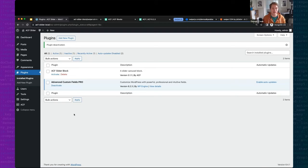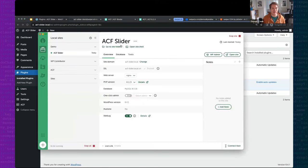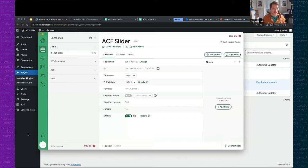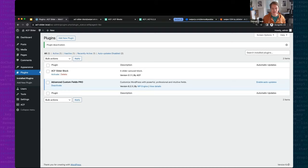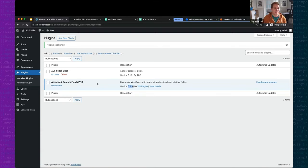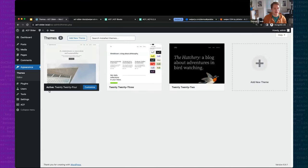As far as where we're working from, I have a local site set up in Local. If you don't use Local to spin up your sites, I highly recommend it — it's a great way to develop locally, test, and experiment. I have a WordPress 6.4.1 installation with the Advanced Custom Fields Pro plugin activated at version 6.2.3, which was just released today. I'm using the default 2024 theme.